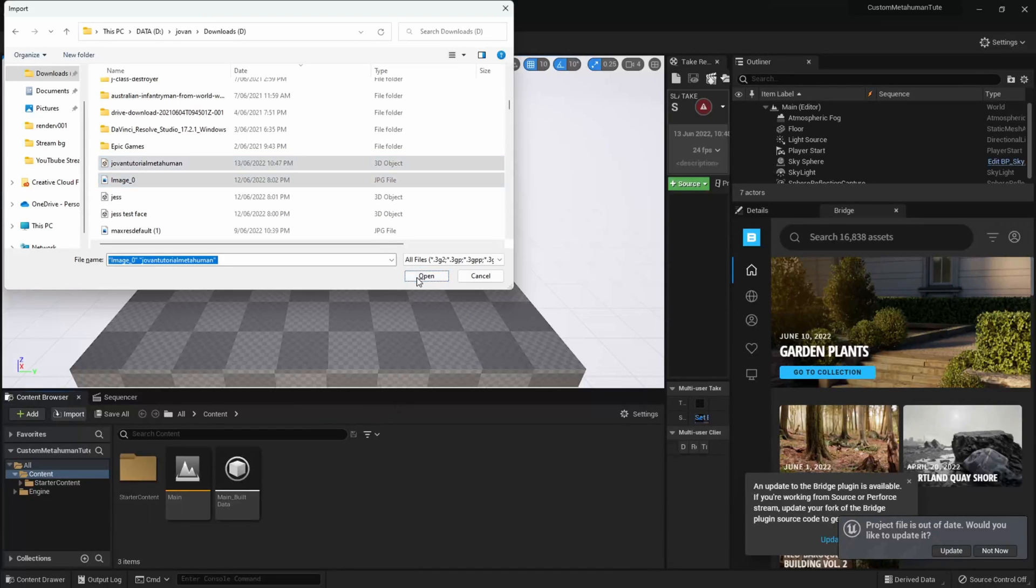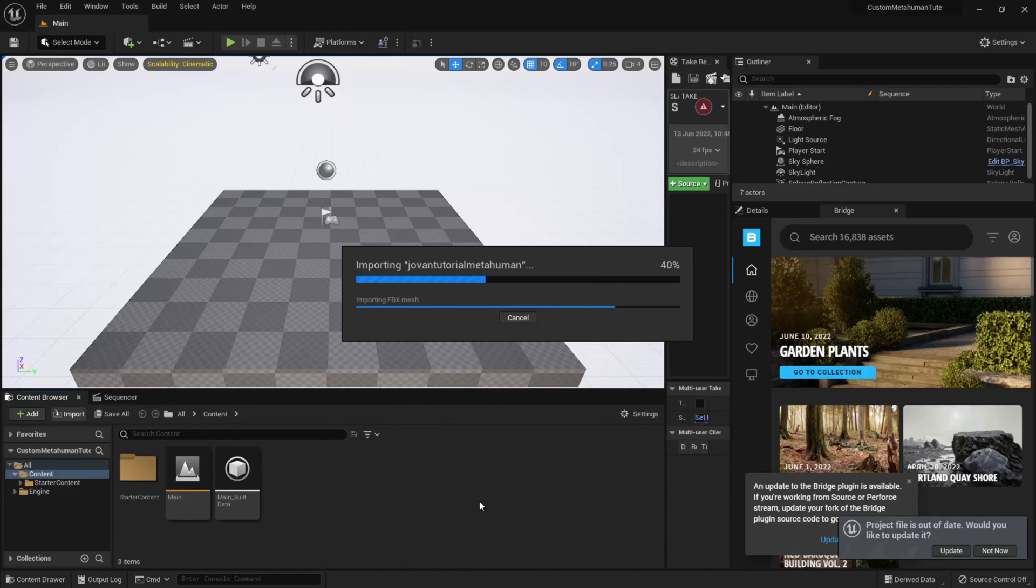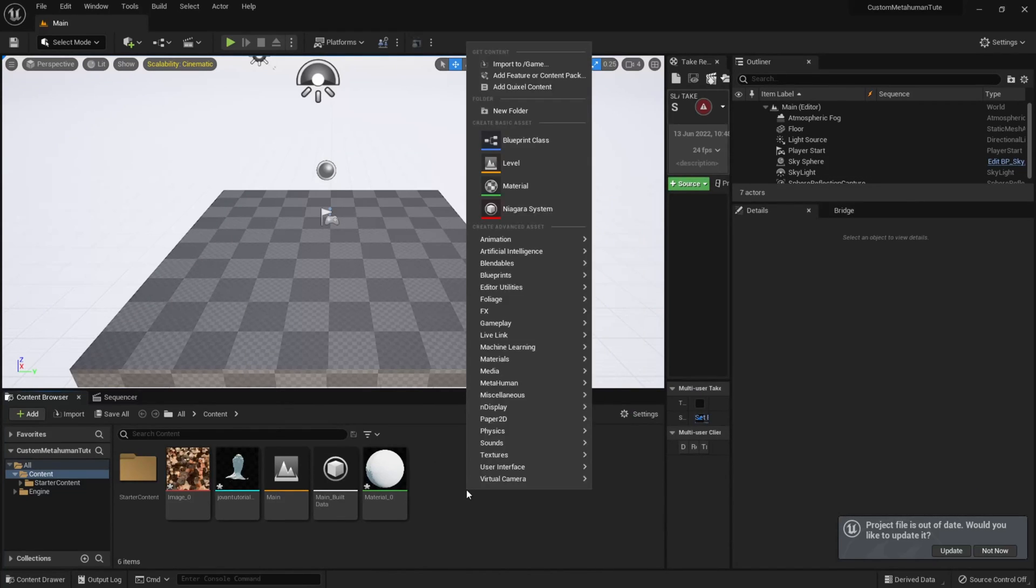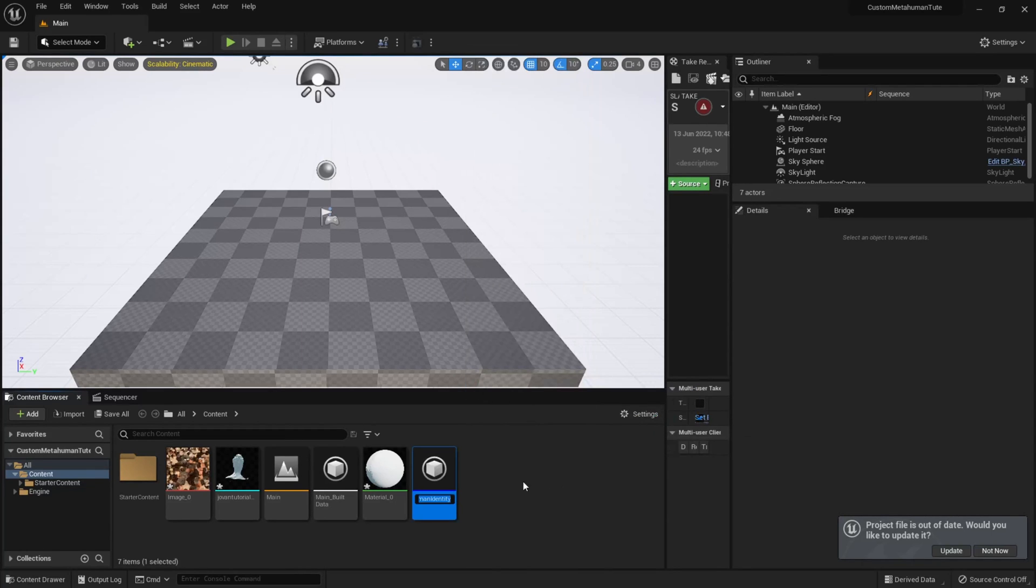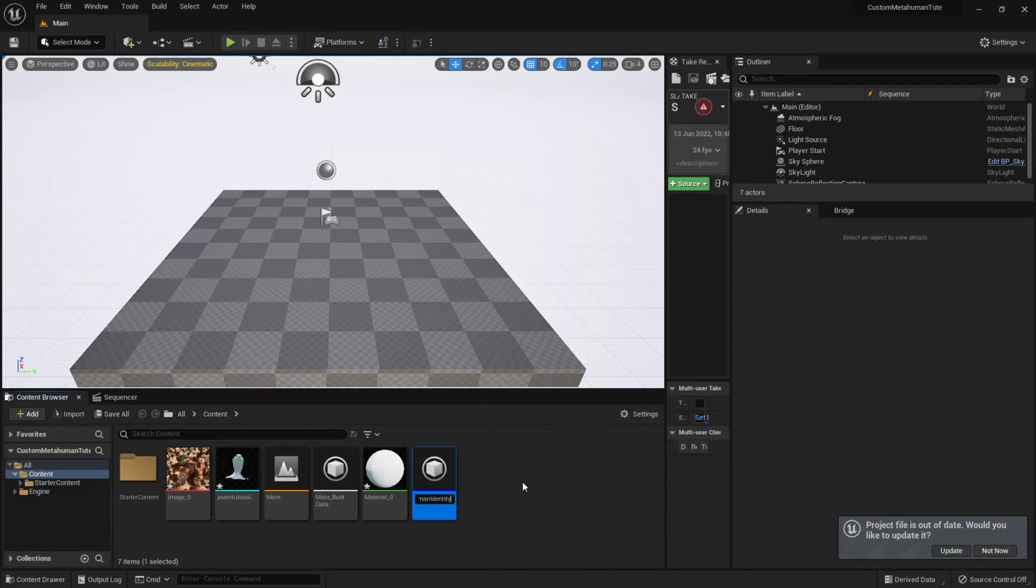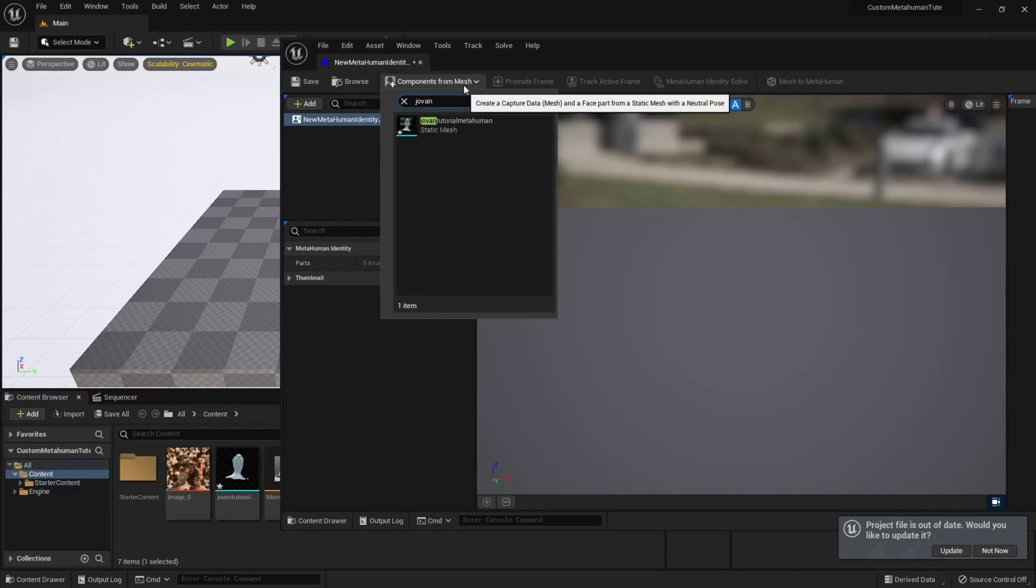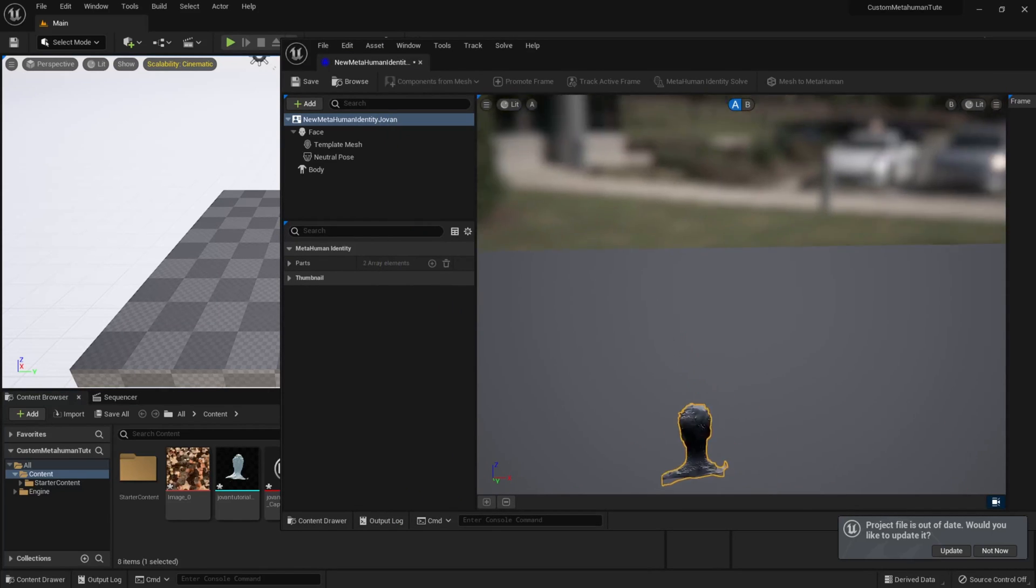Then import your textured model into Unreal. In your Content Browser, right-click and go to MetaHuman and find the MetaHuman Identity option. Click on this to create a MetaHuman Identity and rename it to whatever you want and open it. At the top of this MetaHuman Identity window, click the Components from Mesh drop-down arrow and search for and select your head mesh.